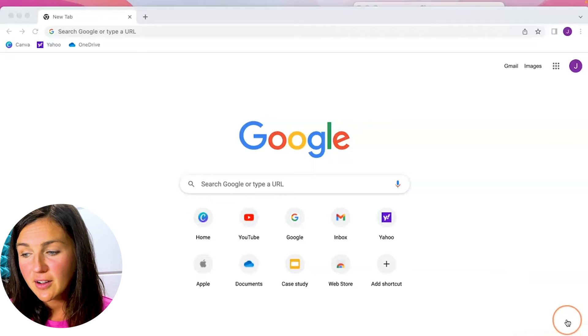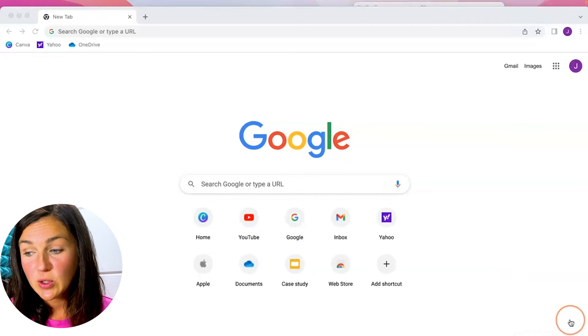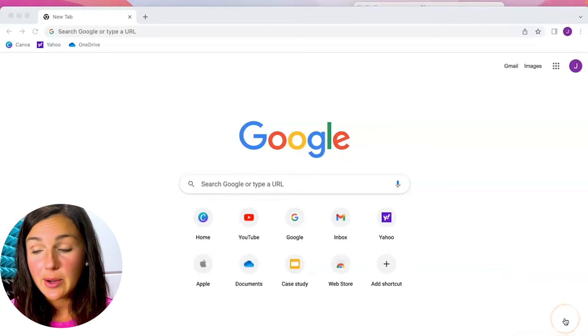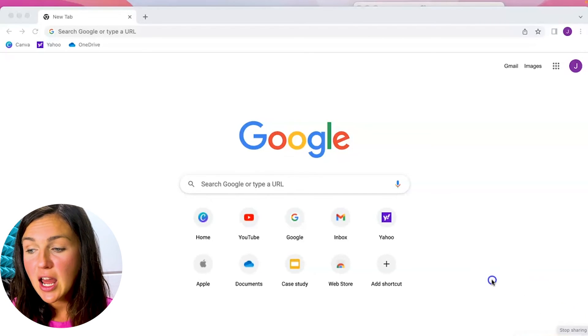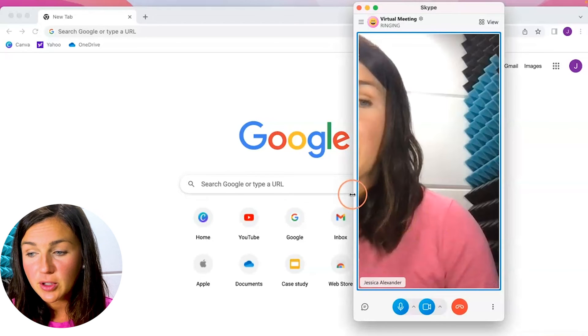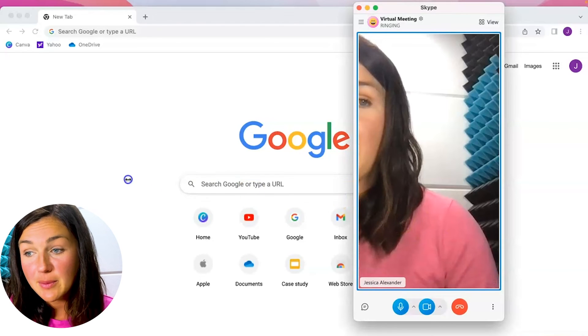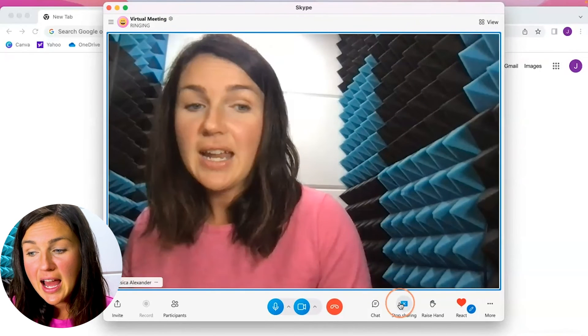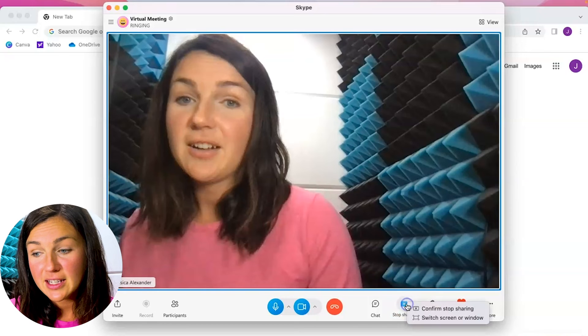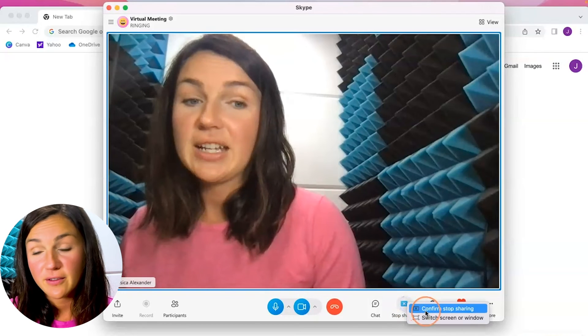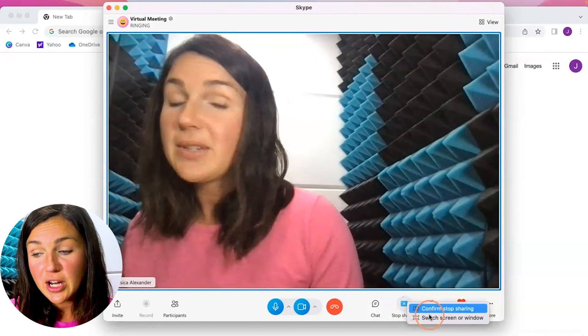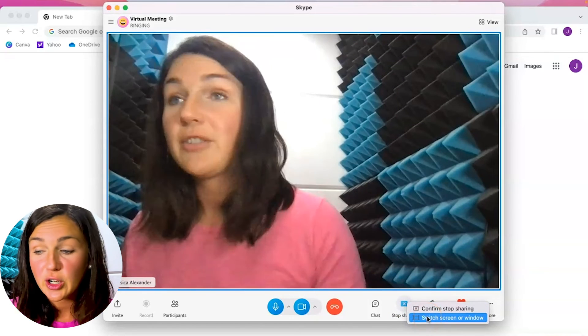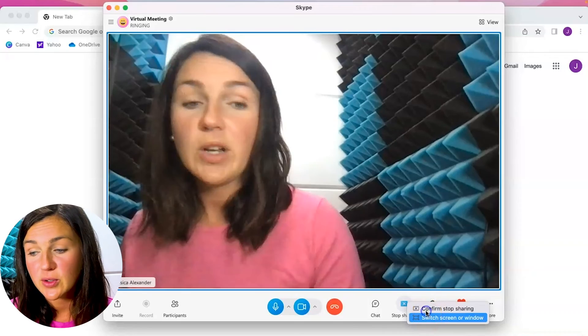If I'd like to stop sharing my screen this little Skype box which I can move around, I can click on this white X right here to stop sharing the screen. I could go back into the call by double clicking. I'm still sharing my screen and I can click on stop sharing screen. I can confirm stop sharing or if I need to switch to a different screen or window I can also do that.